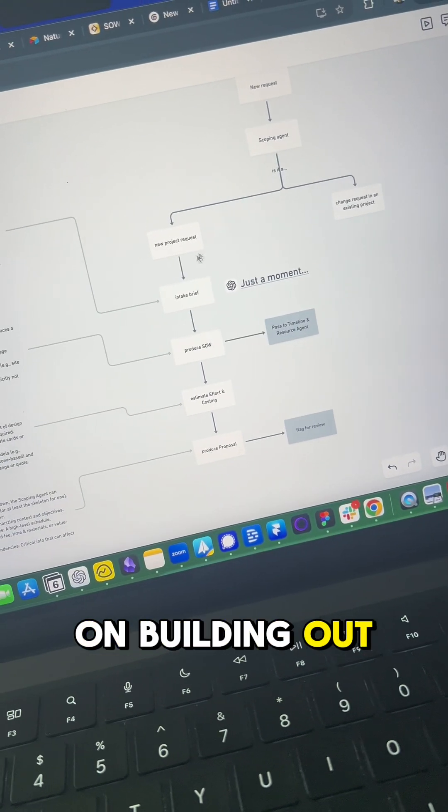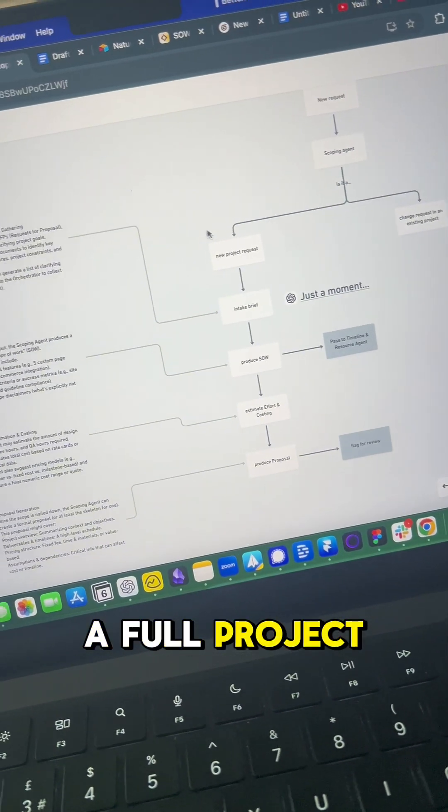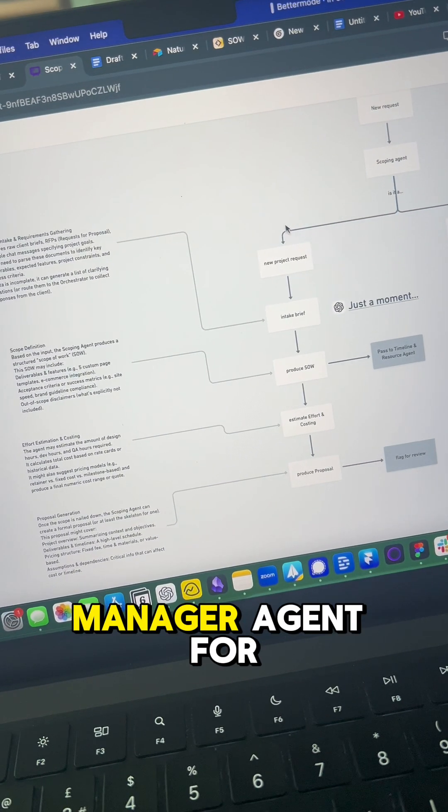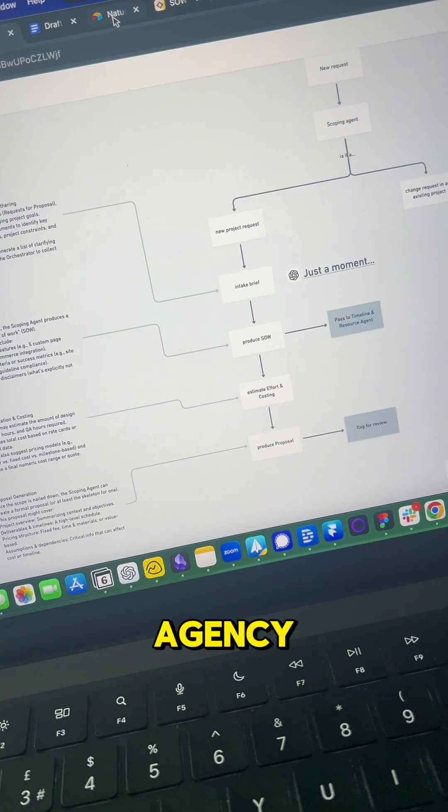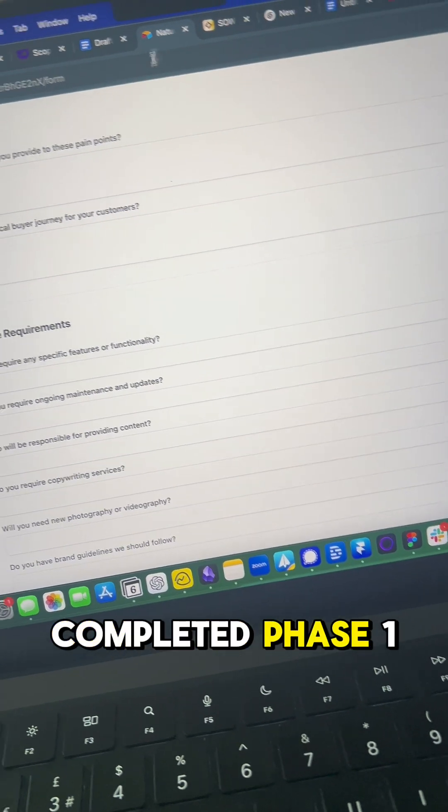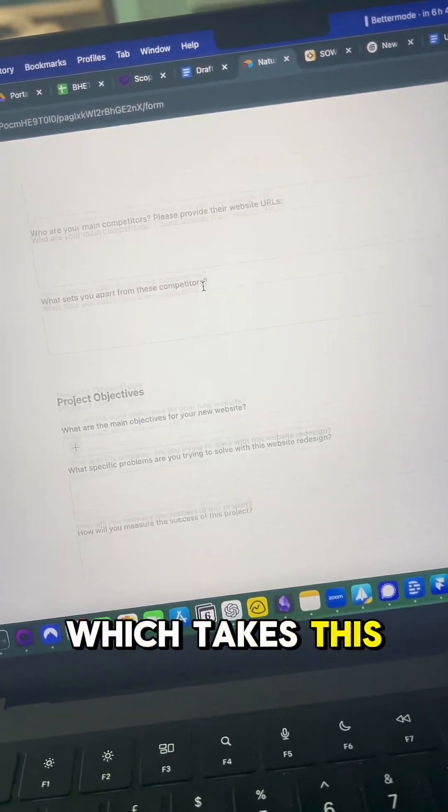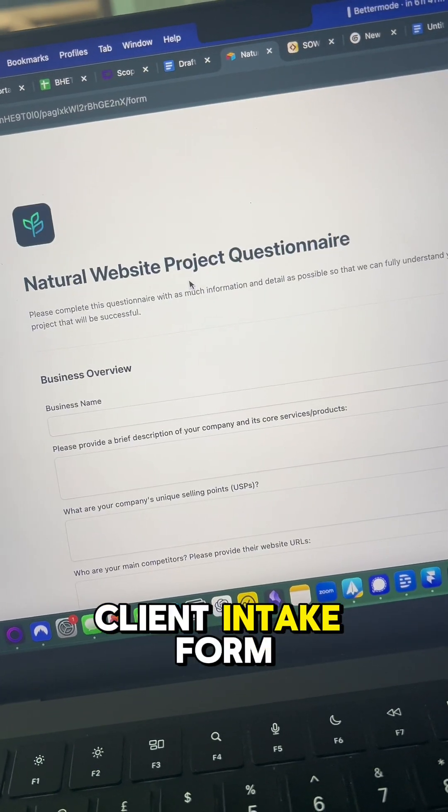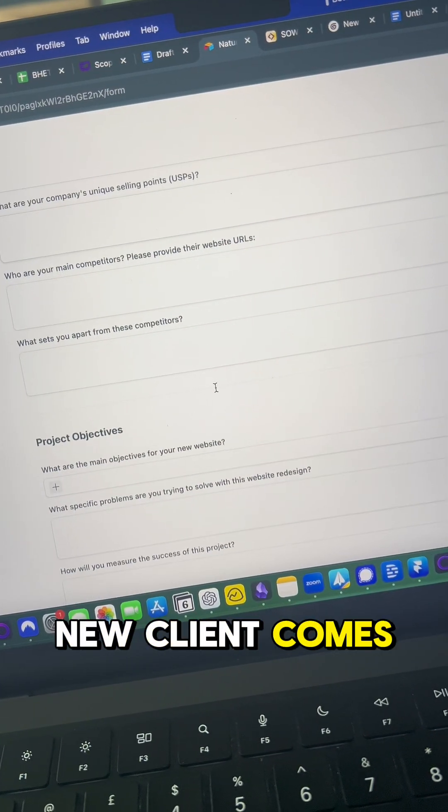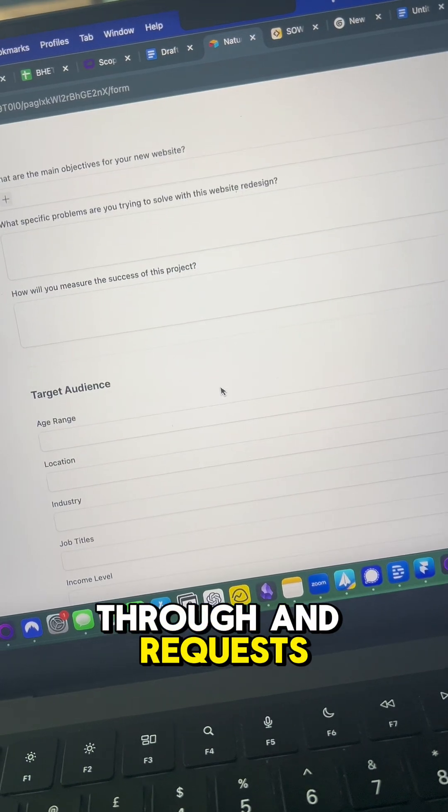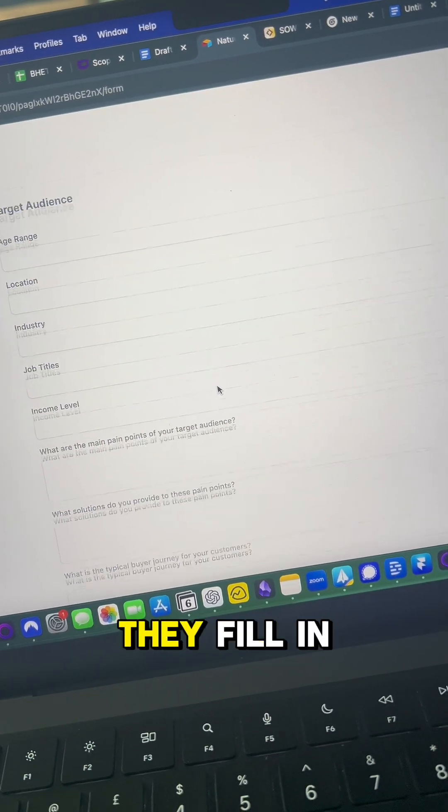I'm working on building out a full project manager agent for my web design agency, and I've just completed phase one, which takes this client intake form. So anytime a new client comes through and requests a web build, they fill in this form.